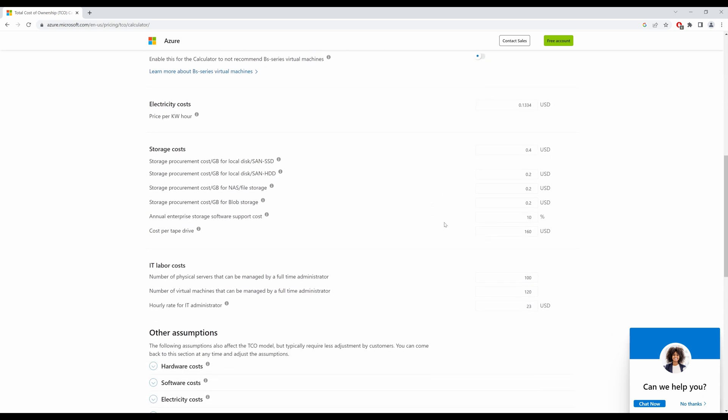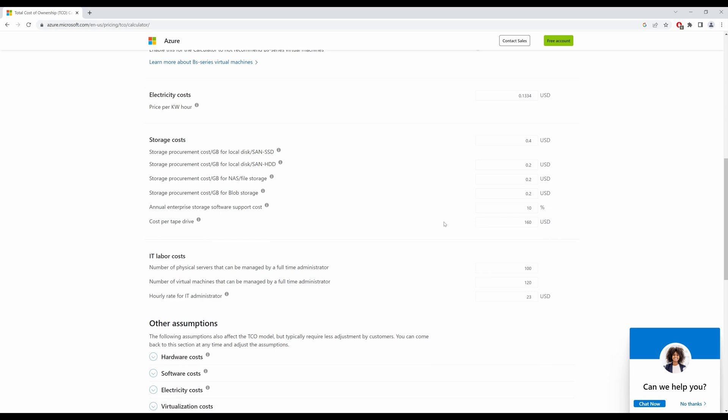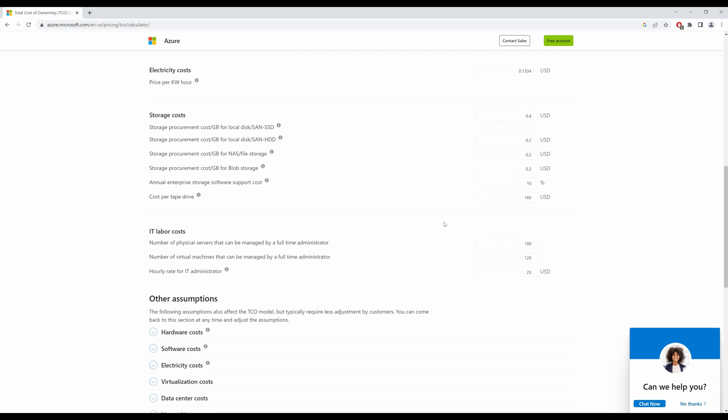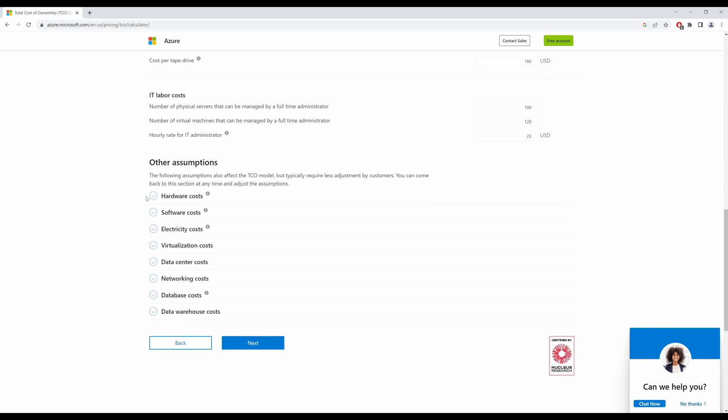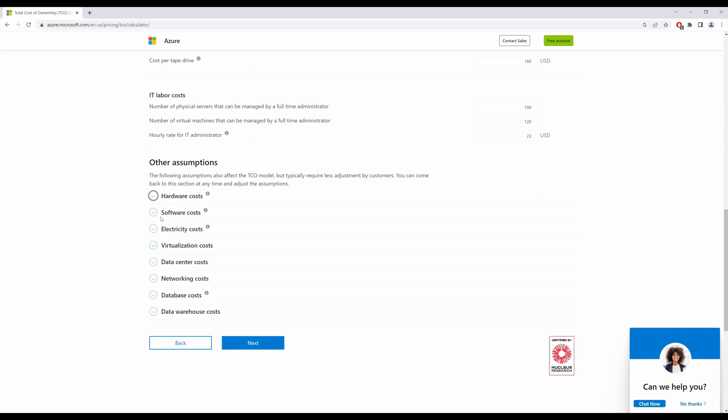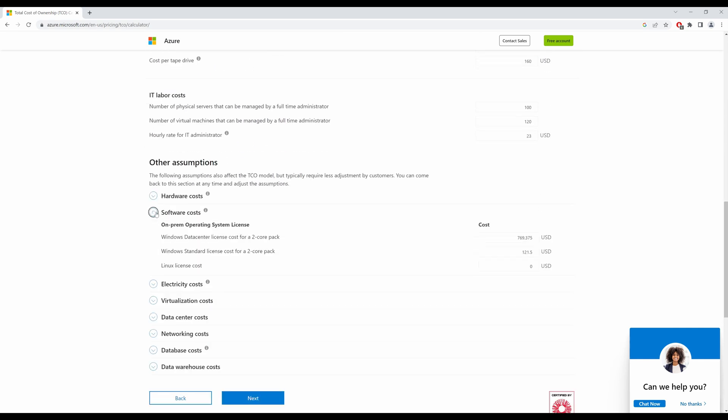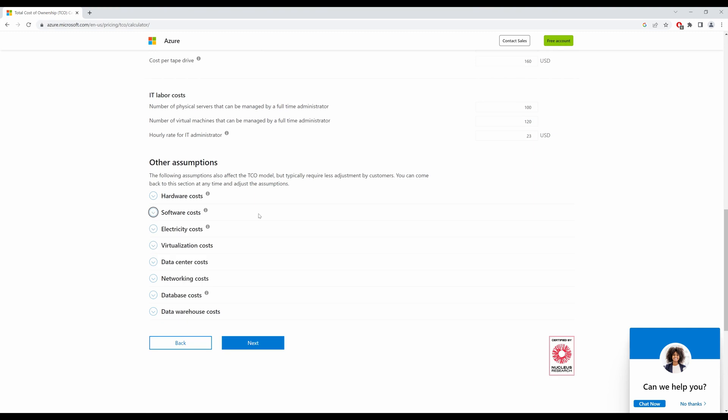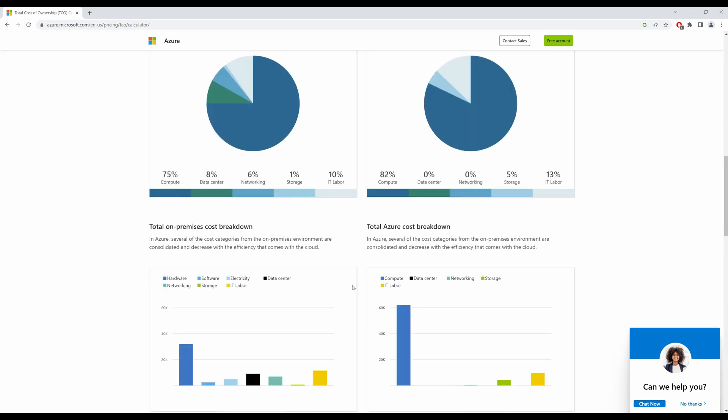Scrolling down, I would leave the storage cost and IT labor cost at default. But you can change these numbers and it will give you a different calculation based on these numbers. You can change the hardware cost, you can change the software cost and so on. So have a look at this example and see how you can save on Azure while migrating your workloads from on-premise. Click on next to view our report.